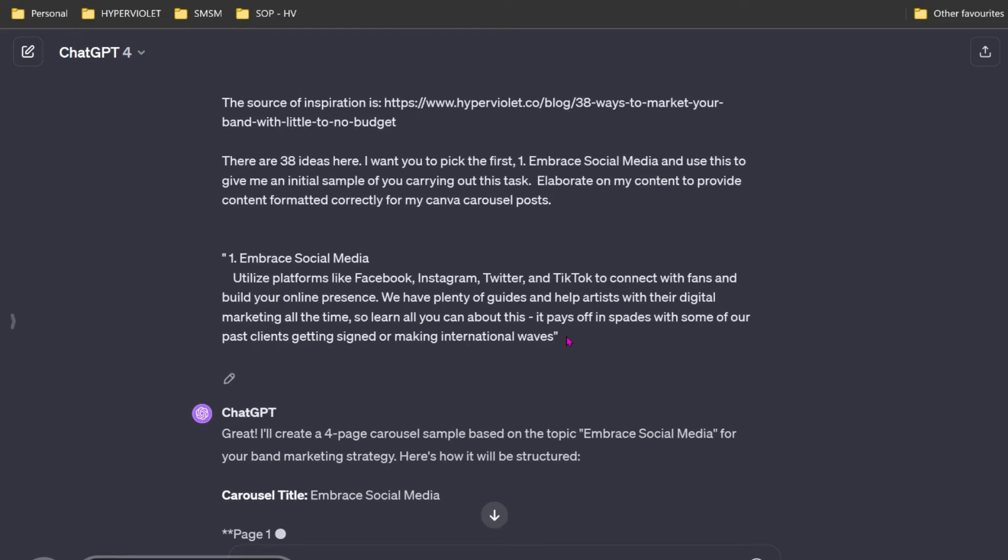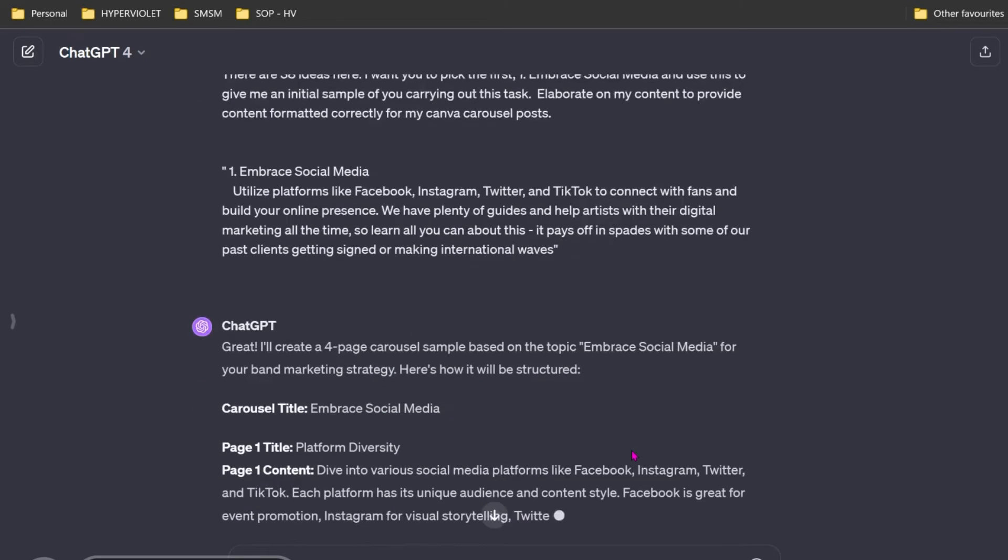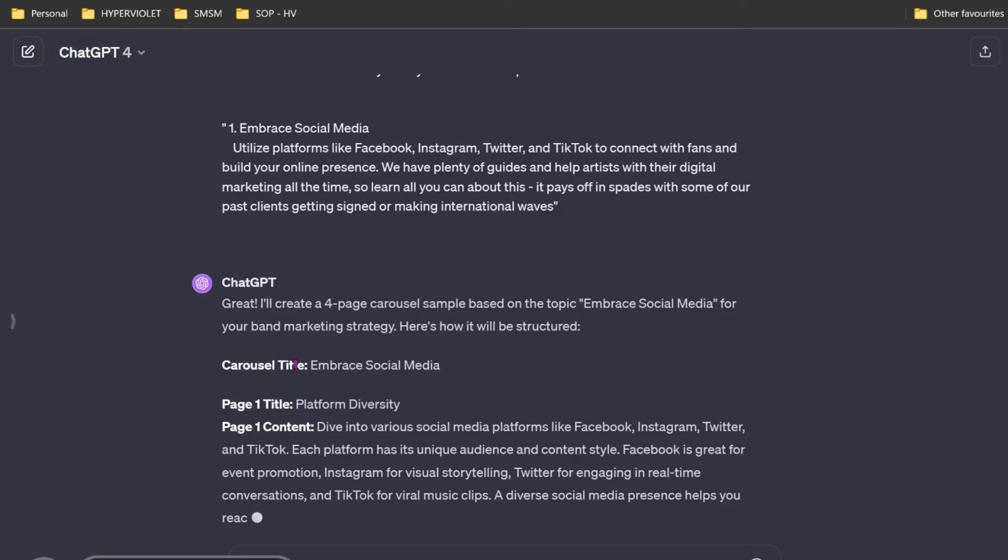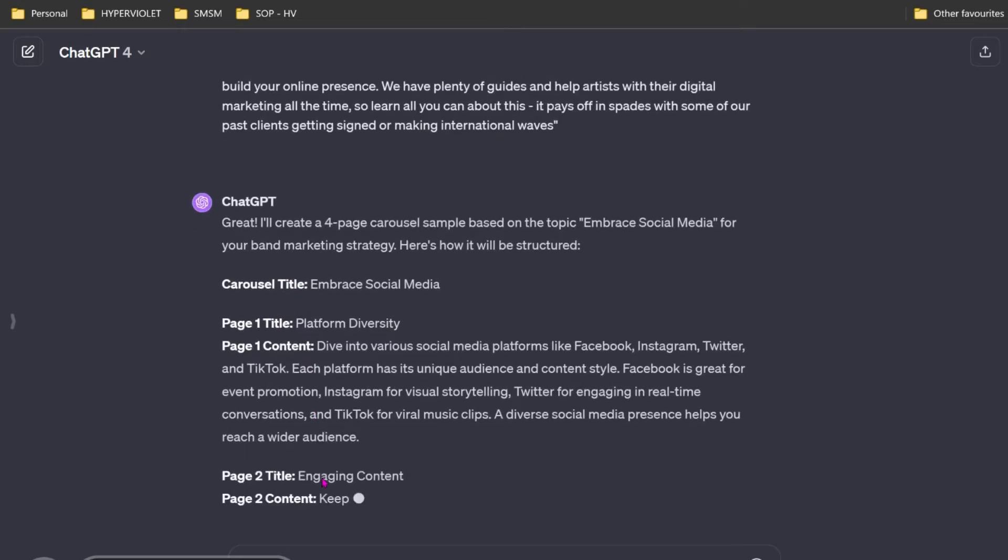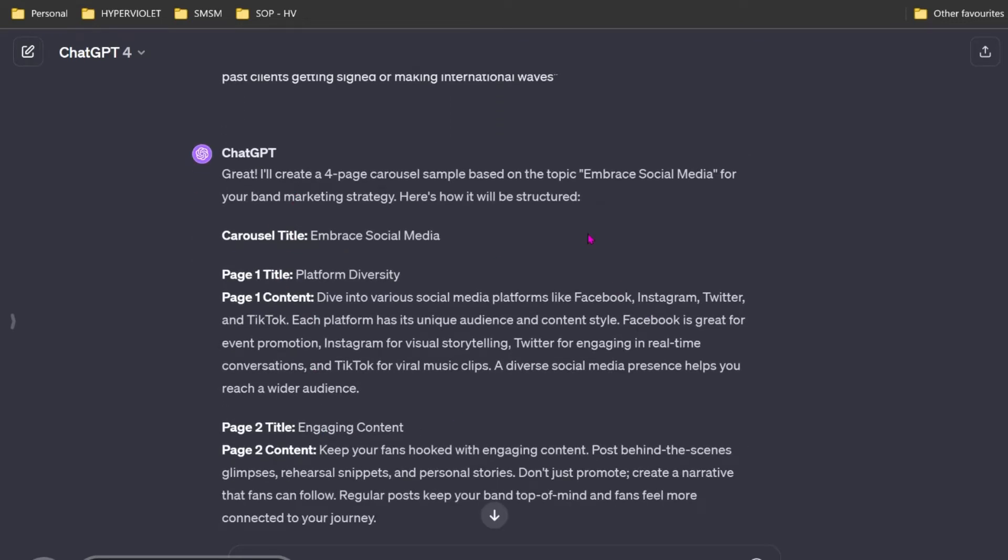Great, I'll create a carousel sample. Now it's giving me Embrace Social Media. I love it, but it's not terrible. Title one: Platform Diversity. Each platform has a unique audience. That's good advice.